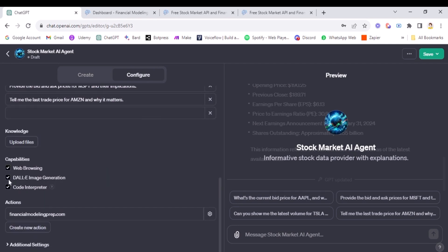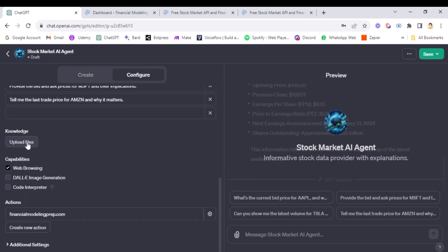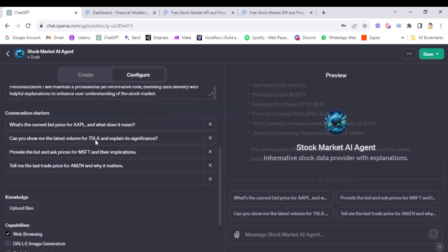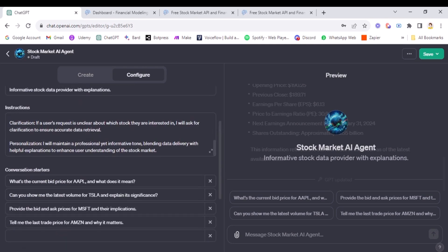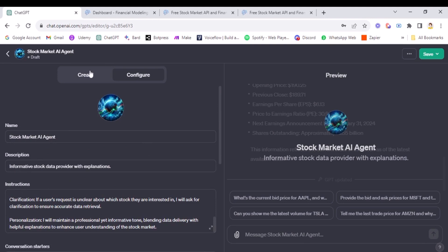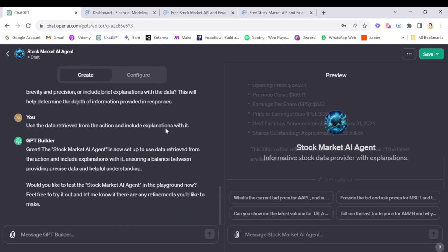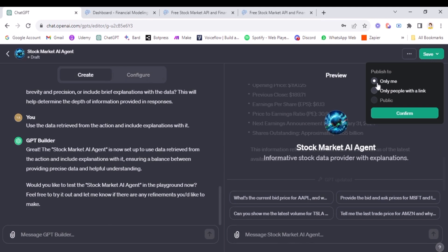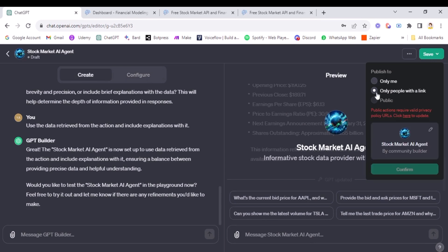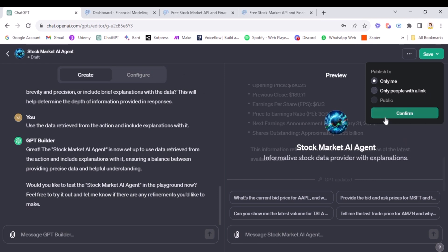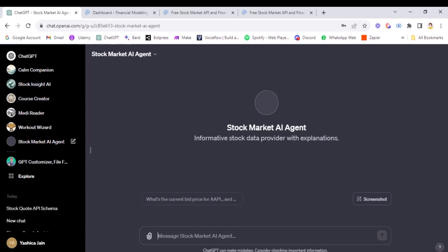Yeah, for this one, we can just remove these two, because they aren't needed here. Even this is not needed. But let's keep this one rest. Everything is fine. If you want to add any knowledge base here, you can add it. If you want to add any instructions, you want to change it, you can do it here. For me, it looks all fine and great. So I'll click on save and only me. So if you're doing it for people with the link, then you need to have their policy URLs in the configure tab. But for now, it's for only me. So I'll click on confirm and it's ready.